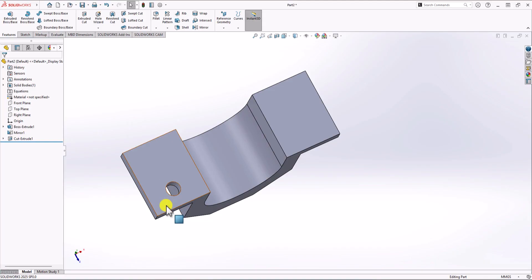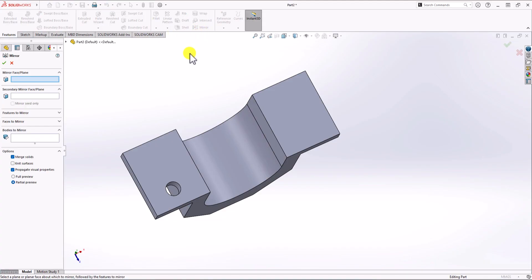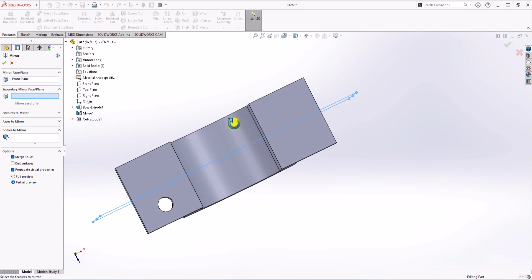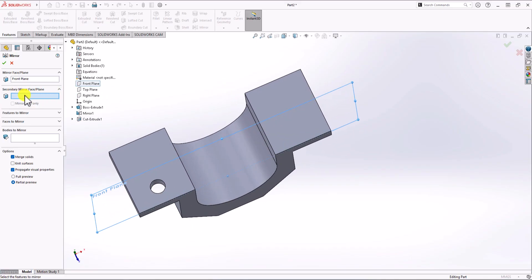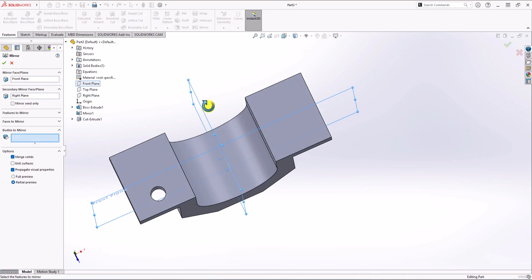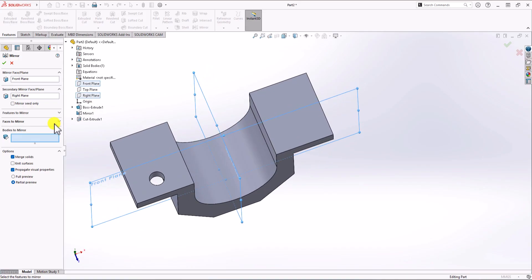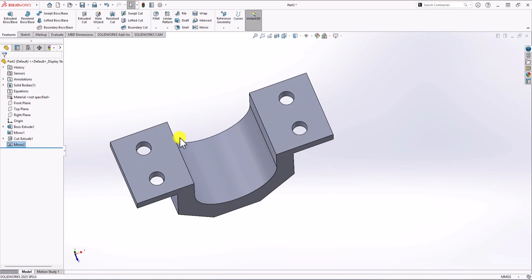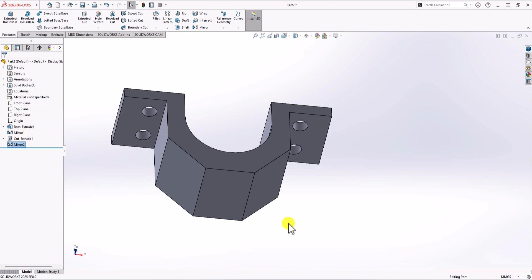In order to mirror this hole, click on Feature and then Mirror Command. I want to do everything at once, so you have the option to choose two planes. For the first plane, click the drop-down menu and choose Front Plane — this is the first symmetry plane. For the secondary plane, I choose the Right Plane. These are the two symmetry planes. I don't want to choose the body — it's a feature — so click on Feature to Mirror, and from the drop-down menu choose Extrude Cut. You can see the preview. Click OK, and that's it. Now we have everything modeled in this geometry.